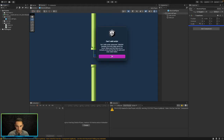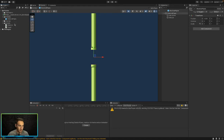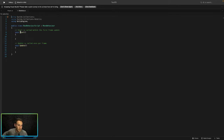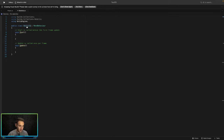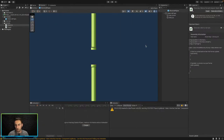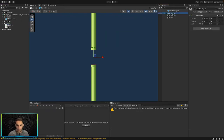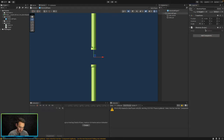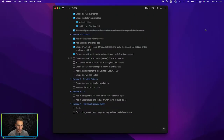We get a 'script class cannot be found' error, so let's open the script and change the class name to 'Obstacle', save it, and now we should be able to add it onto the parent object. We click on the parent object, go to Add Component, type 'Obstacle', and add that script onto it.